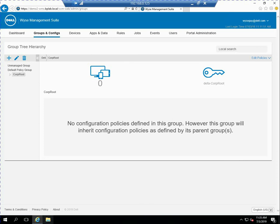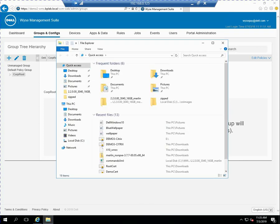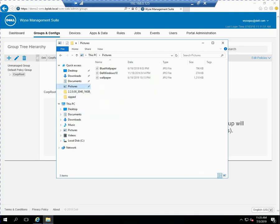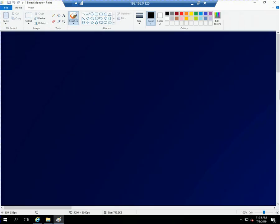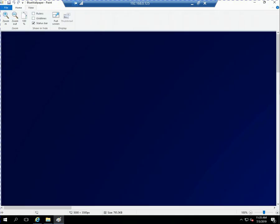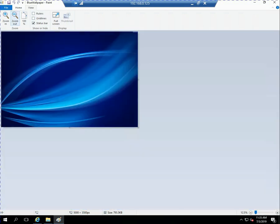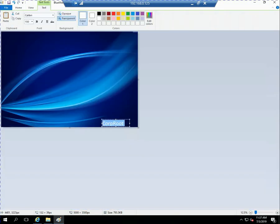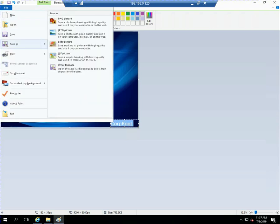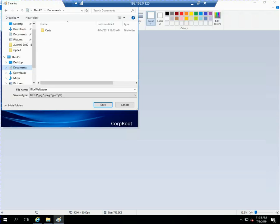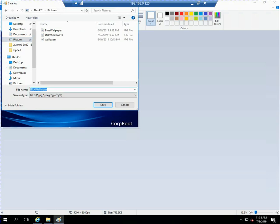So now within the corp root is where we're actually going to begin to work. So one of the things that I do as a best practice is I usually set a specific wallpaper to my group that makes it very easy to determine when that device is in that group. So I've got a blue wallpaper here. I'm going to go ahead and edit it with paint and what I'm going to actually do is write the word corp root in there just so it's very obvious so that when this is applied to my device in this corp root they'll get this blue background and it'll say corp root in the bottom right. So now that I've modified my picture I'll just save it into my pictures folder just call it corp root so I know what it is.